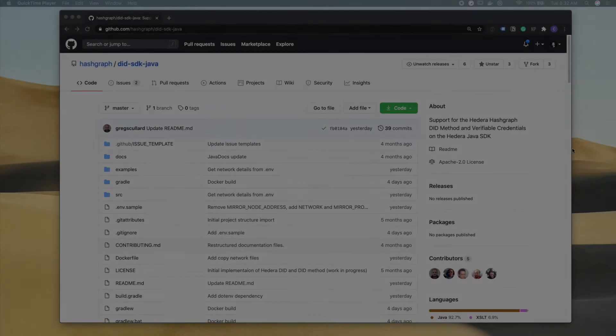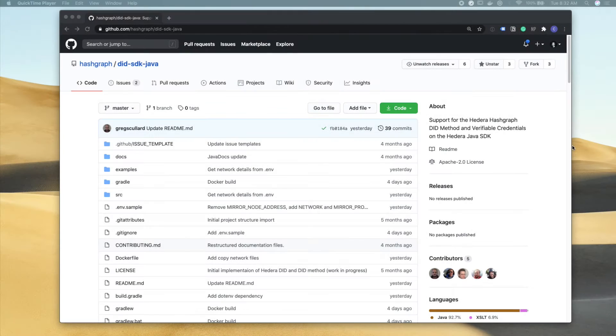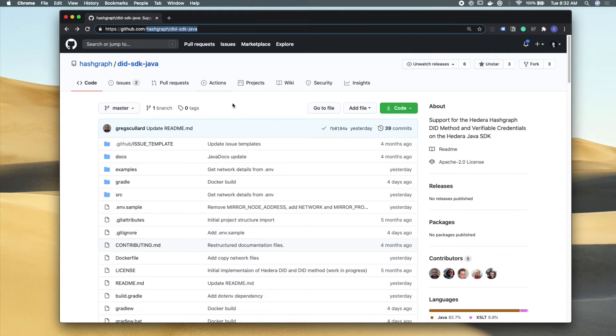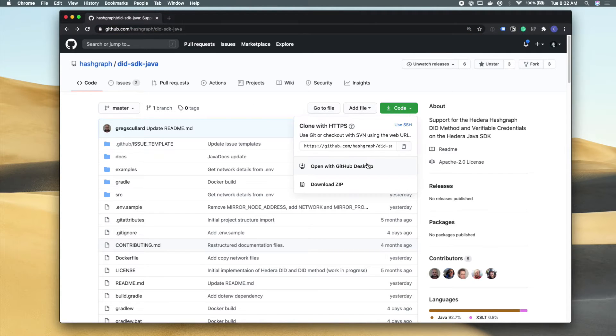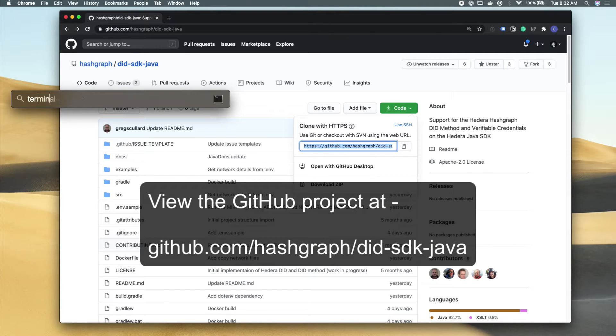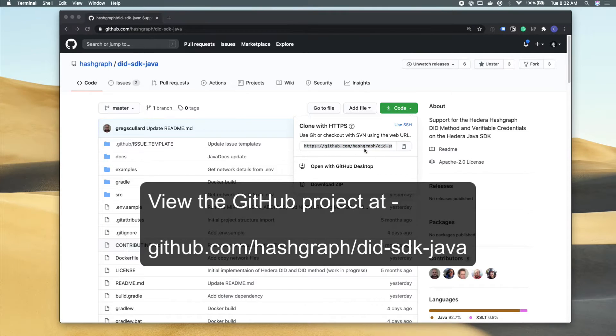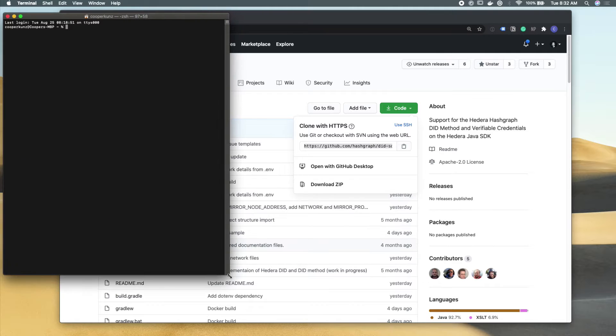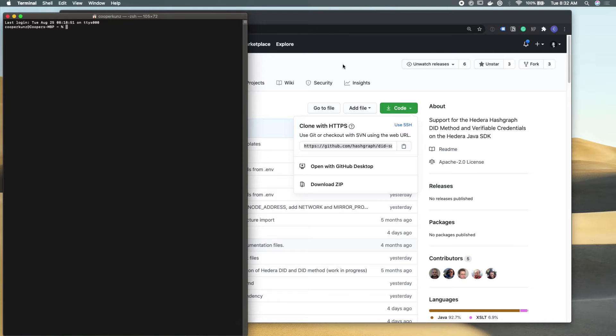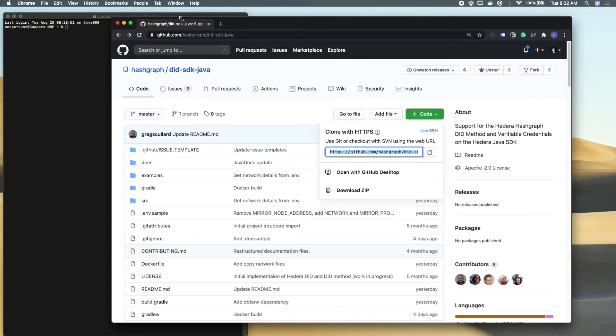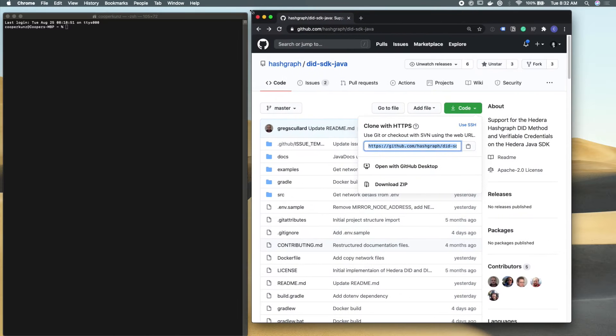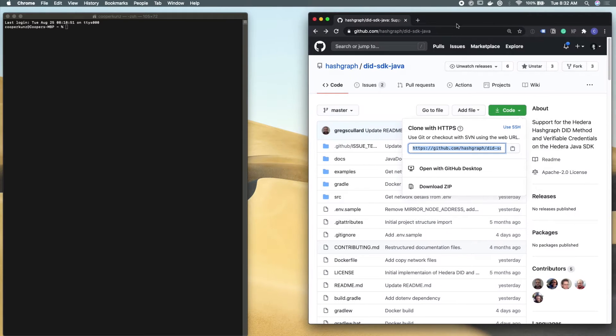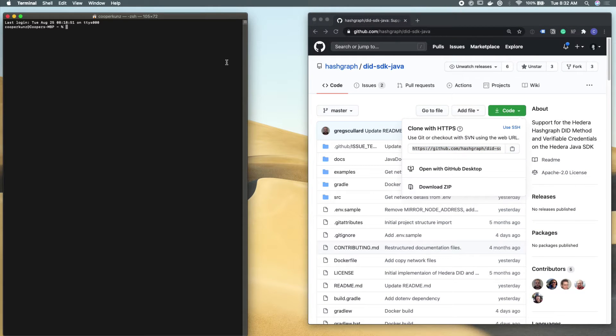So the first thing we're going to do is head over to the Hedera Hashgraph GitHub and find the did SDK Java project. After that, we're going to download this to our local development environment through cloning the GitHub repository. And I'm going to resize my browser windows just so that we can have our terminal open nicely, as well as the GitHub project.